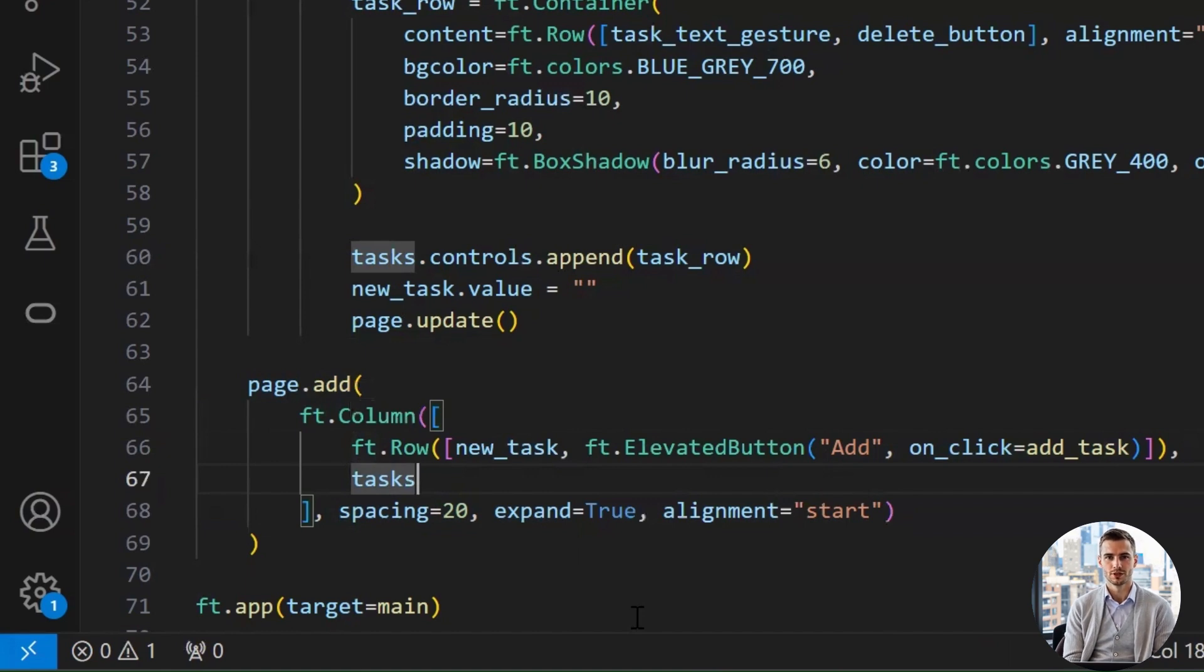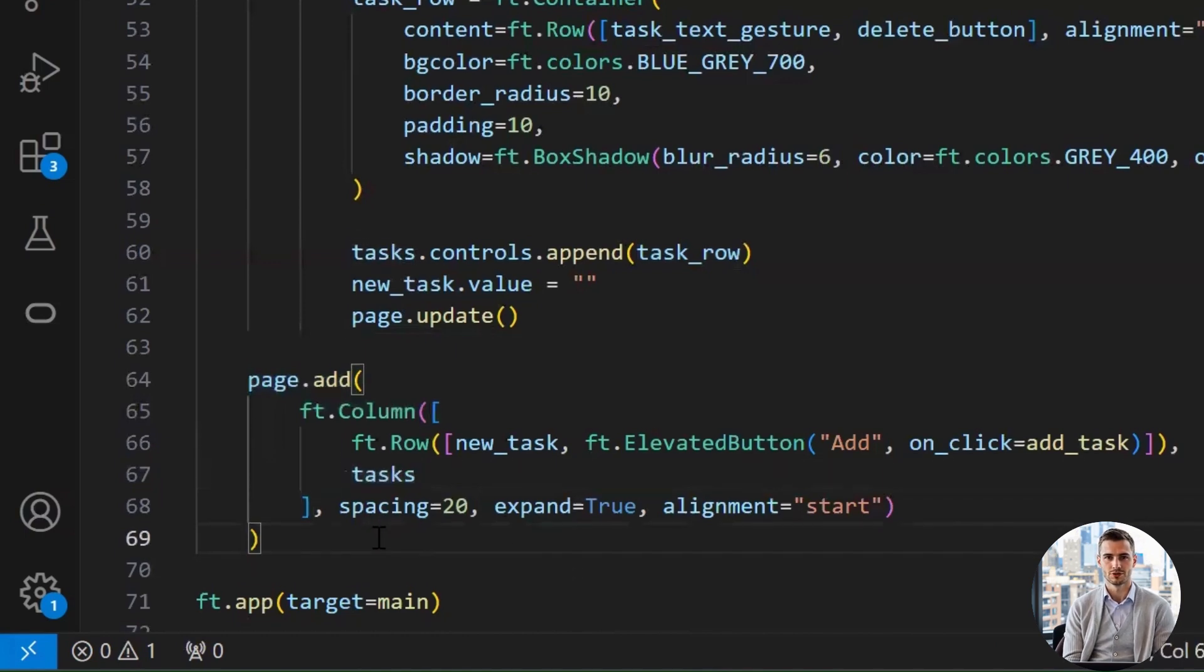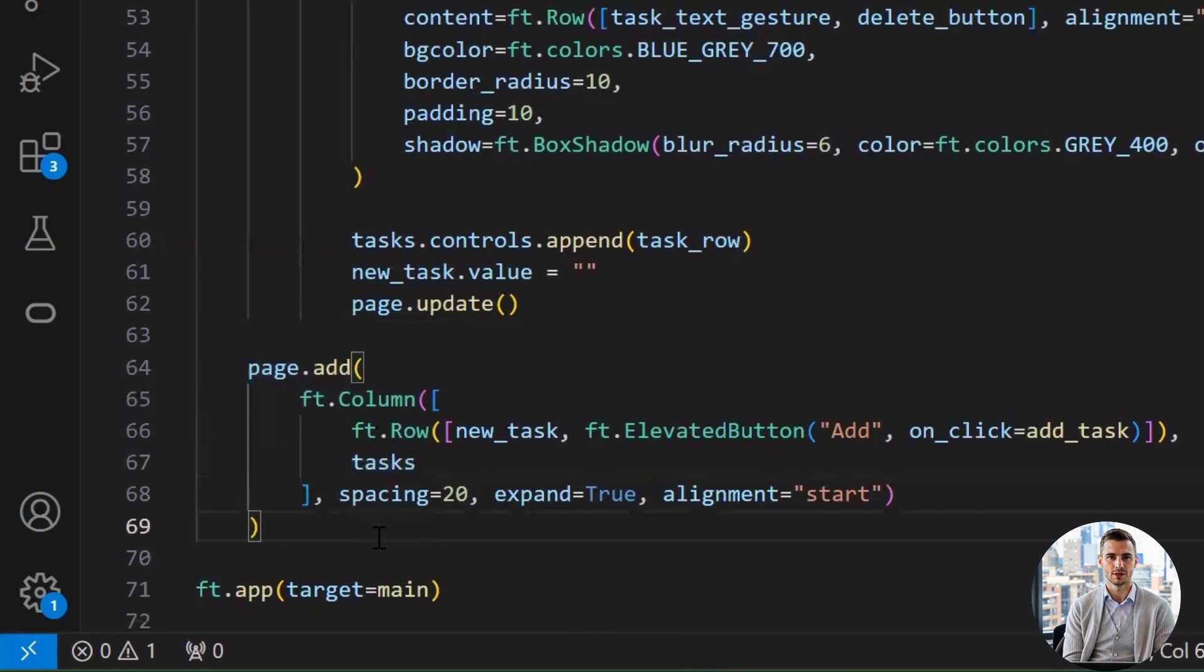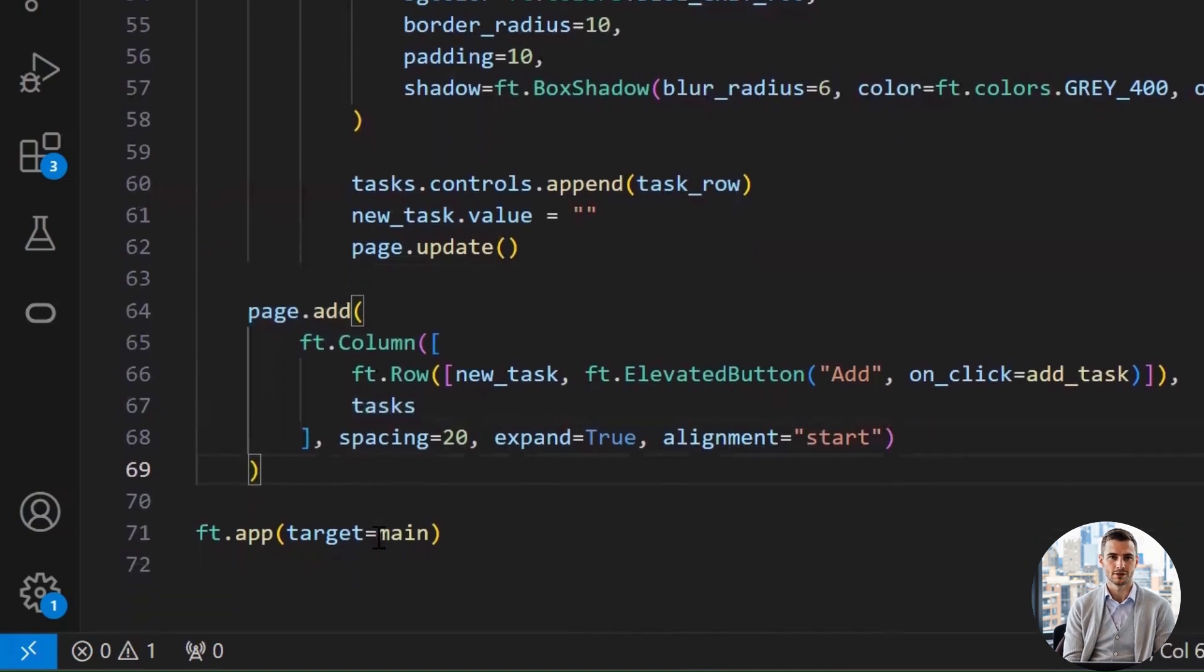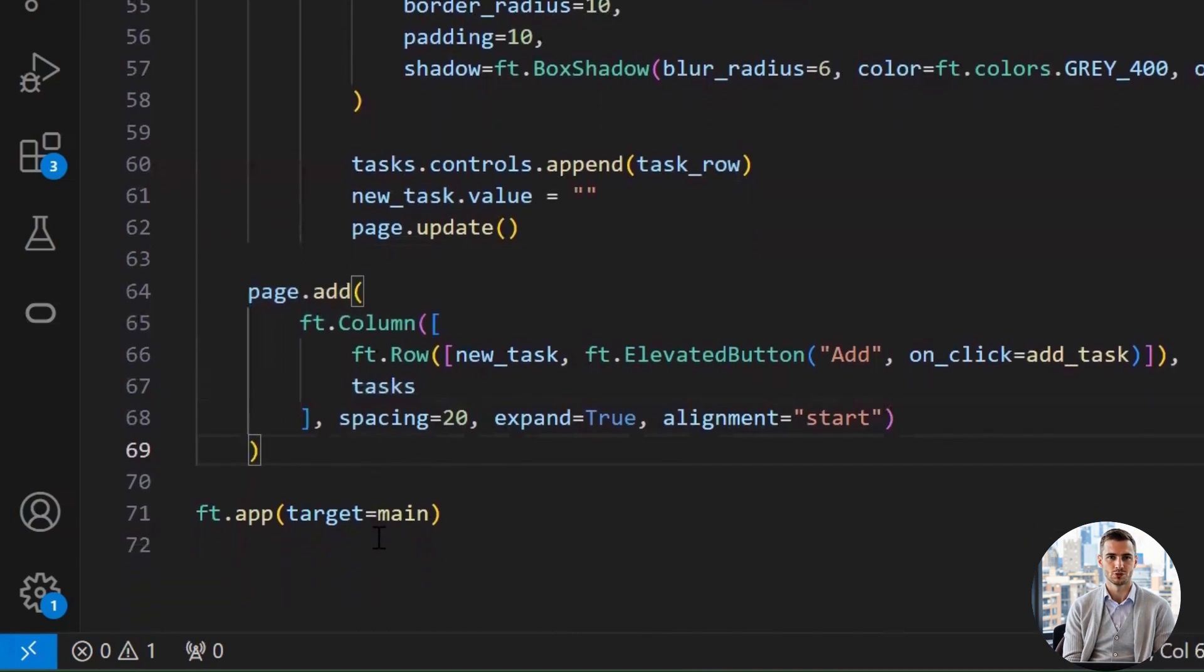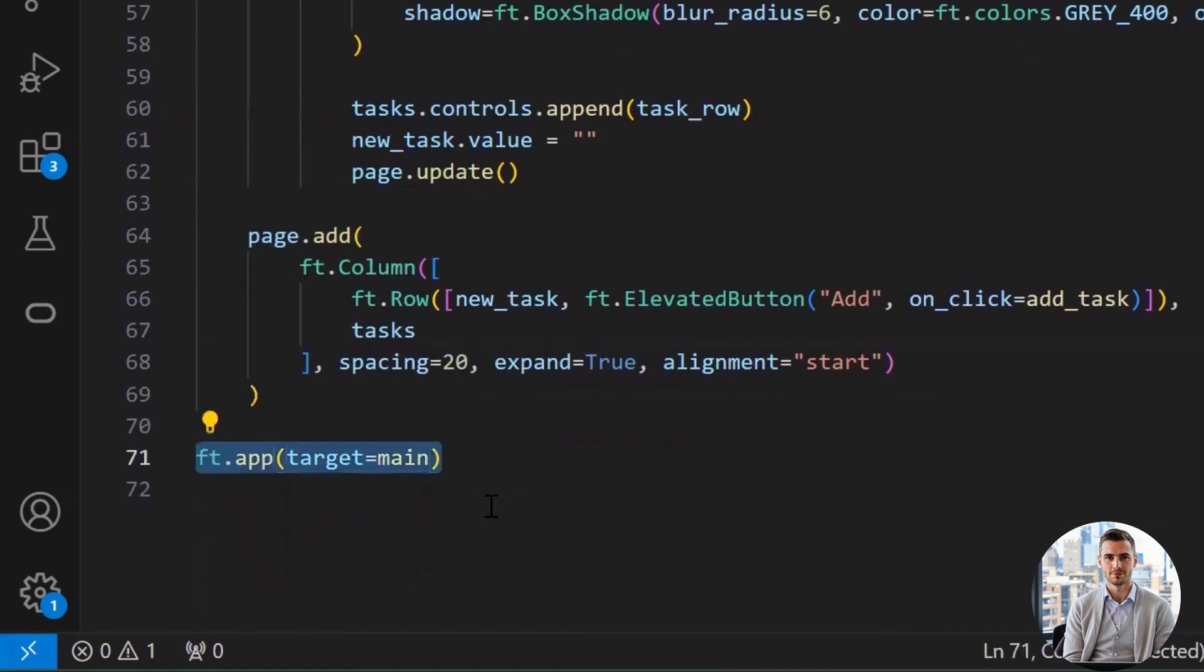Then, spacing equals 20 adds vertical space between the input row and the task list. Keeps things from looking cramped, like social distancing but for widgets. Alignment equals start aligns everything to the top of the page. If this wasn't there, things might float weirdly in the center or bottom.